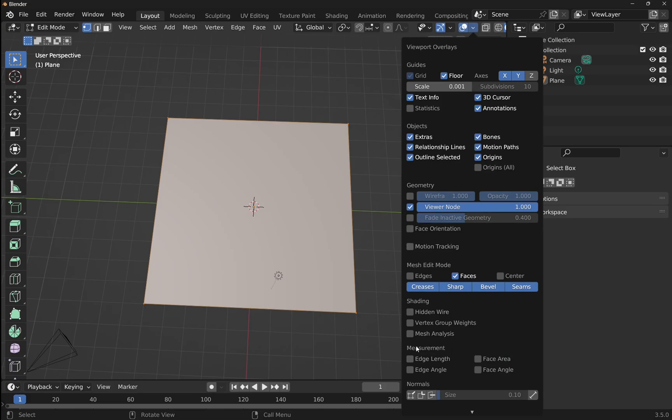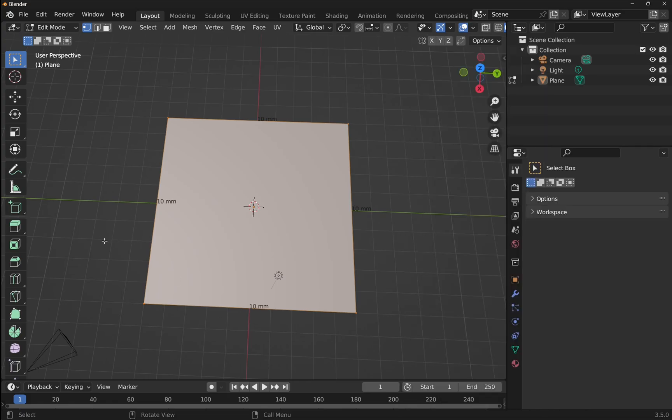And in here we've got edge length, face area, face angle, and edge angle. If I enable edge length, then we get the edge length displayed on the screen.